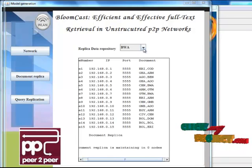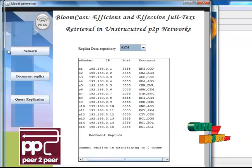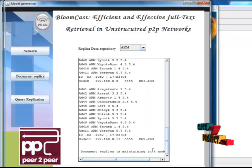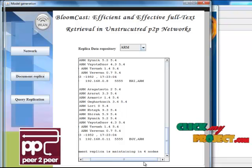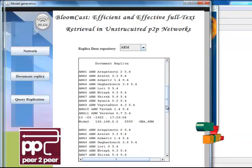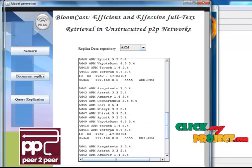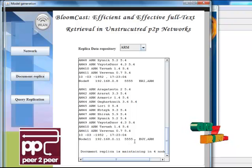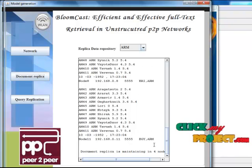To choose any one document, I choose the AARM document and click Document Replica. Here the document replica is maintaining four records. That means a total of four nodes — Node 2, Node 6, Node 8, and Node 11 — are maintaining the AARM document.